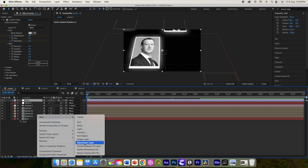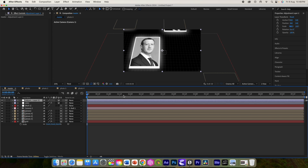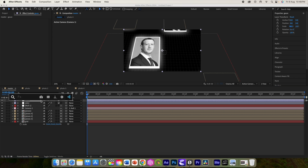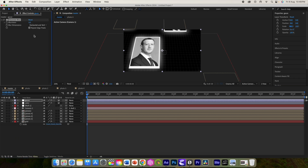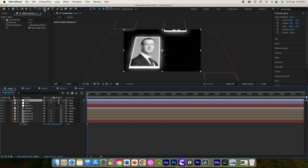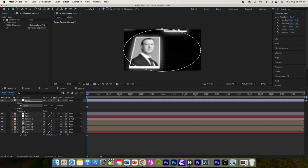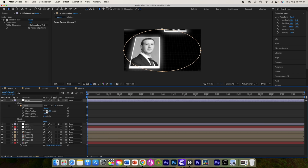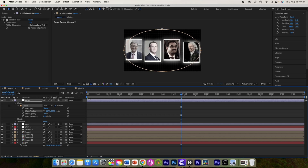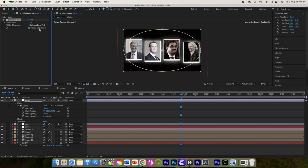Add a new adjustment layer, rename it 'Gaussian'. Add a Gaussian Blur effect and increase the blur amount. Select this layer, select the Ellipse tool, and double-click over it to create a mask, then invert it. Go to the mask settings and increase the feather amount.